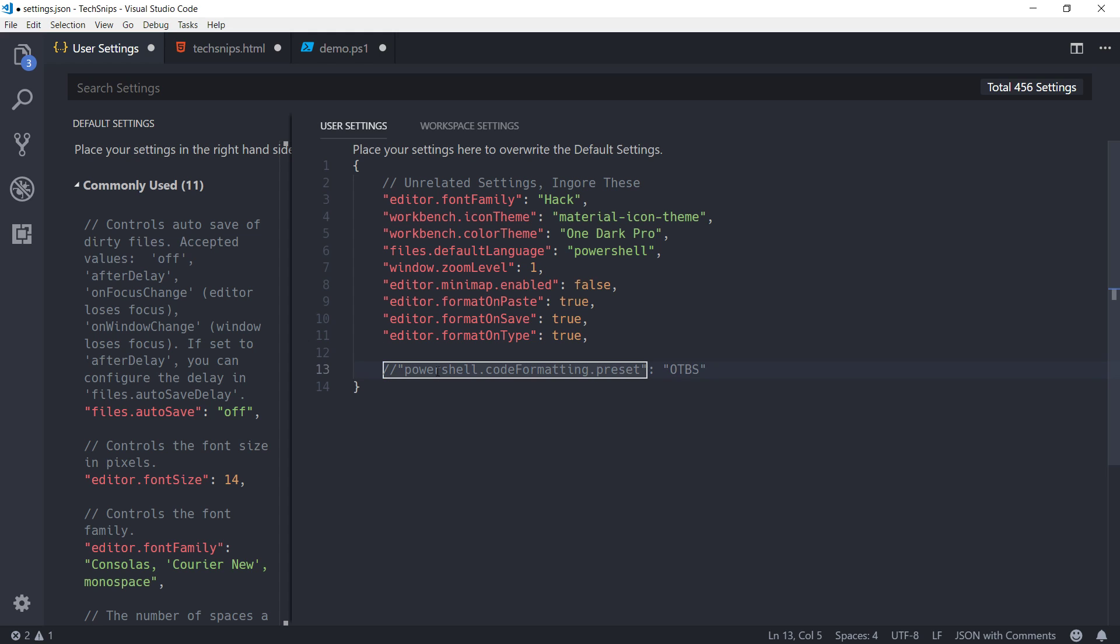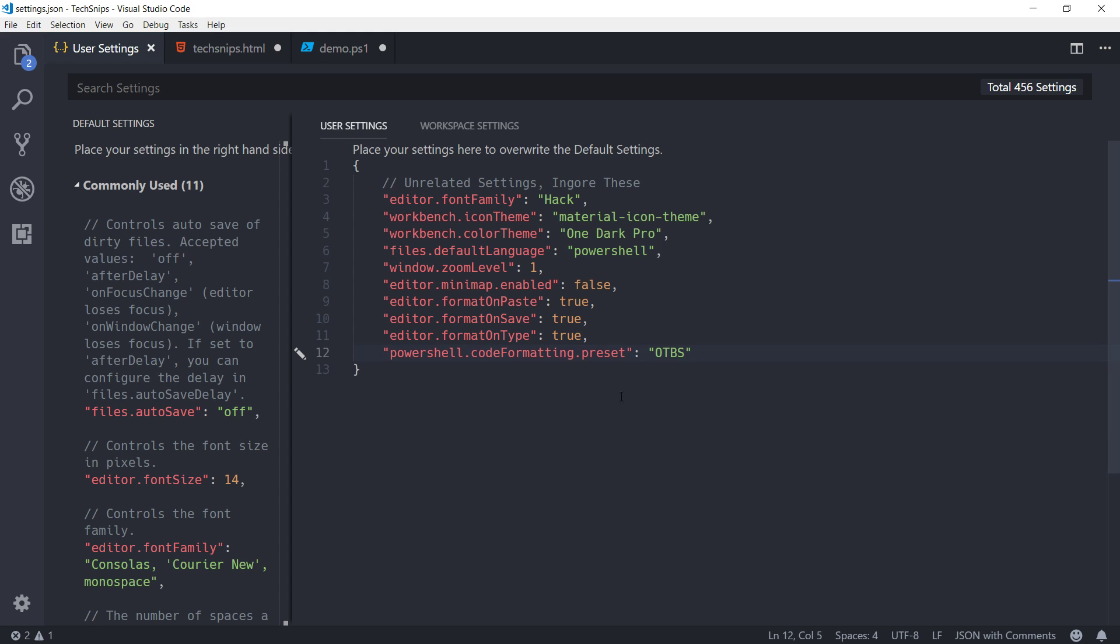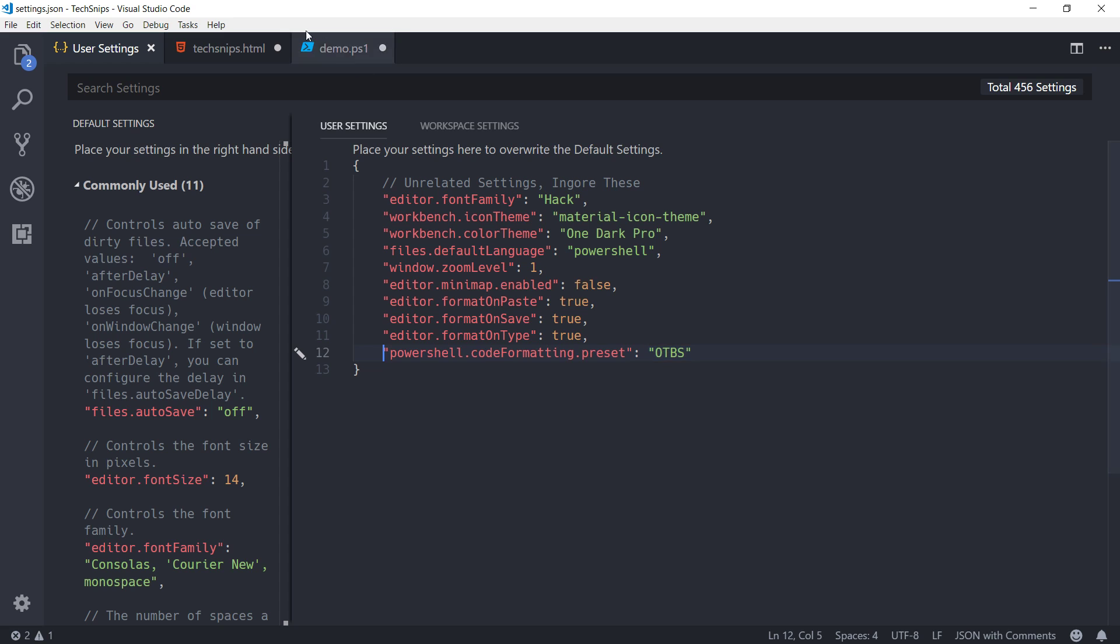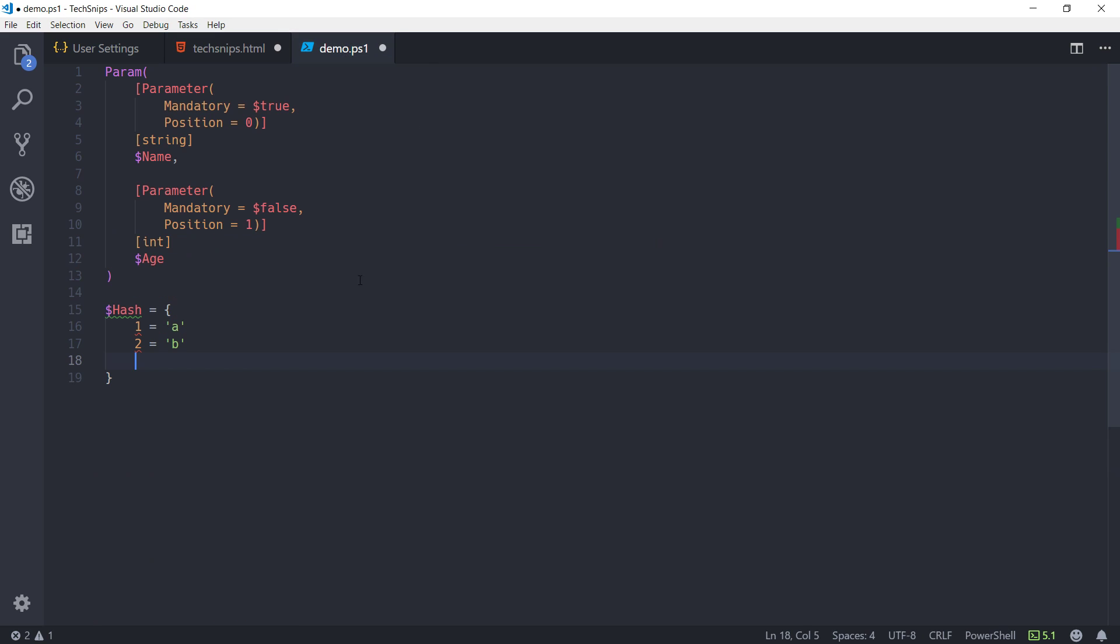There's also a code formatting preset. So, I've configured this to OTBS or the one true brace style. And to see this in action, let's create an if statement.